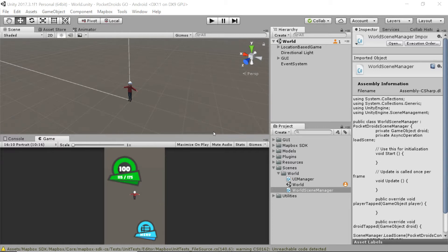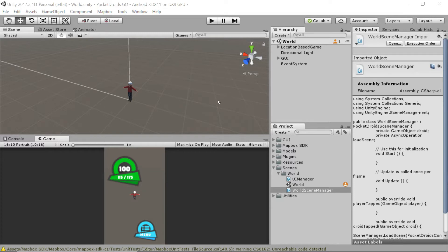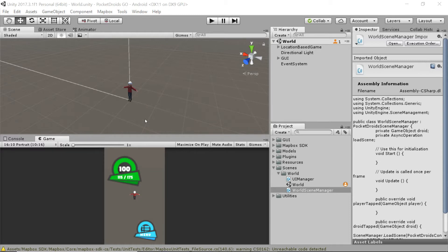So we can use the game manager script to contain a player field where we can just drag and drop our player. And first off, we'll always know which player is our player. Second off, we can move our player between scenes, which is really important for avoiding a lot of extra work on our code's part.